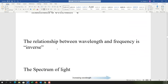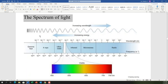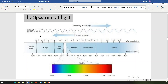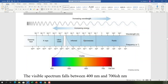The relationship between wavelength and frequency is inverse. Now let's talk about the full spectrum of light — not just the visible spectrum. We've talked about gamma rays before during gamma radiation. Gamma rays have the highest energy, meaning they have the greatest frequency and the shortest wavelengths — around 10 to the negative 11 meters.